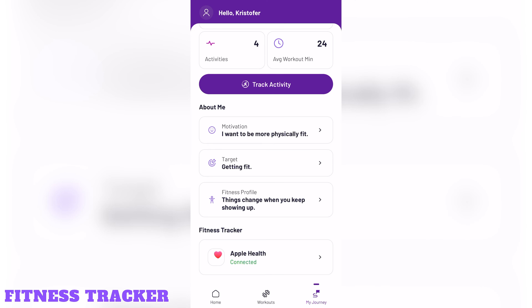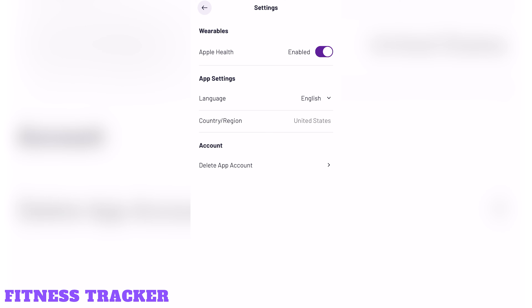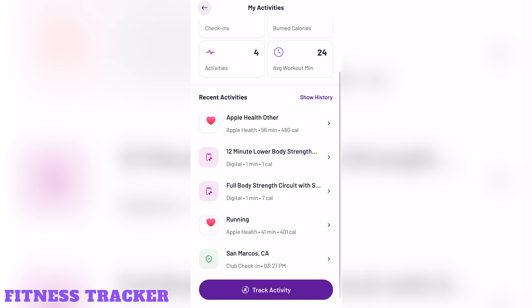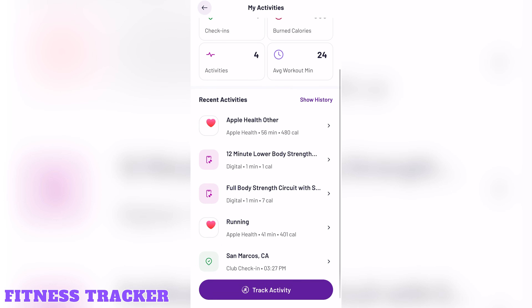Fitness tracker. You'll also be able to connect a fitness tracker to the app, but all I see is connecting to Apple Health, which I suppose if you've connected other wearables to Apple Health, you'll be able to sync those activities.